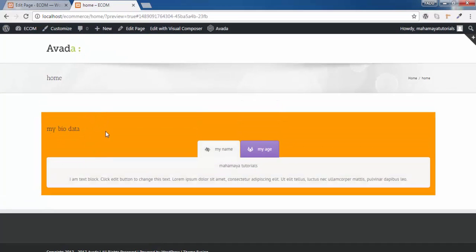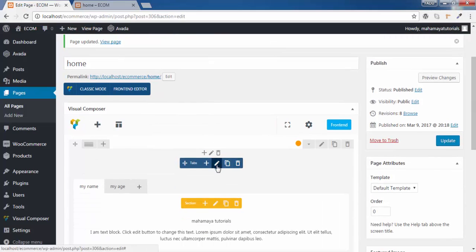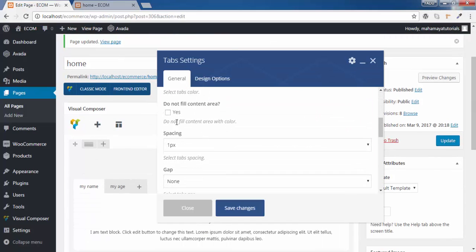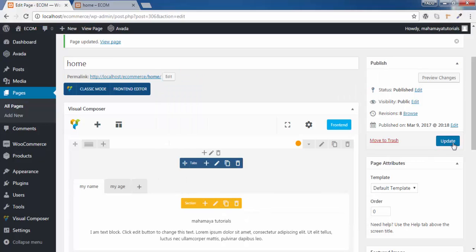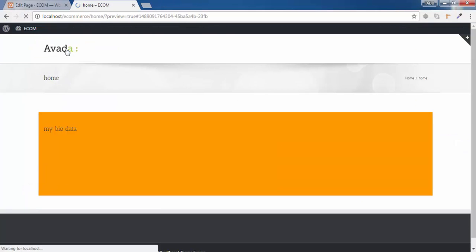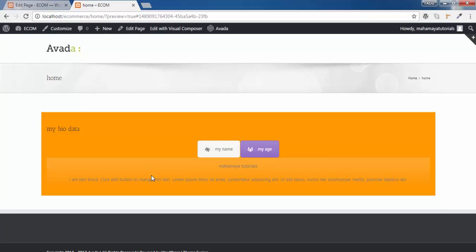As you can see, my background color is completely orange, but there is no color in this content area. If you want color to be in that area, you need to go to the setting of the tab and enable 'do not fill content here'. Click on save changes, click on update, and refresh the page. As you can see, this area also got filled with the color.